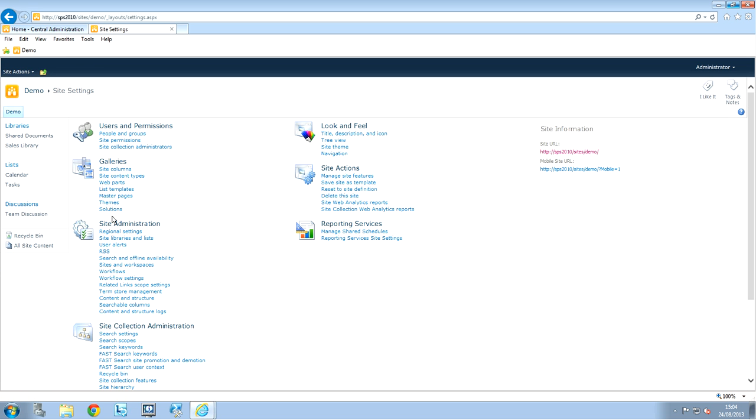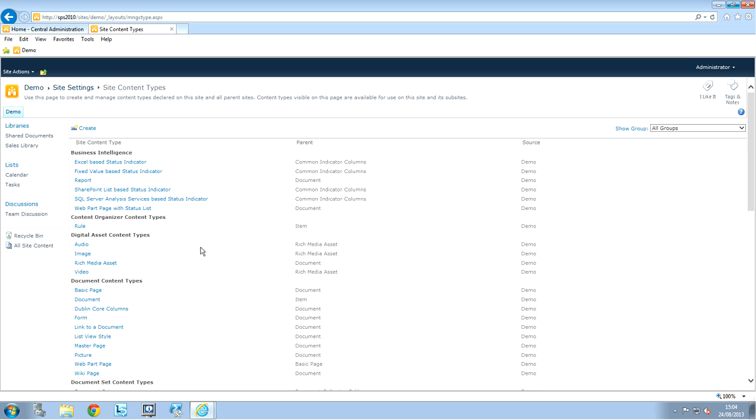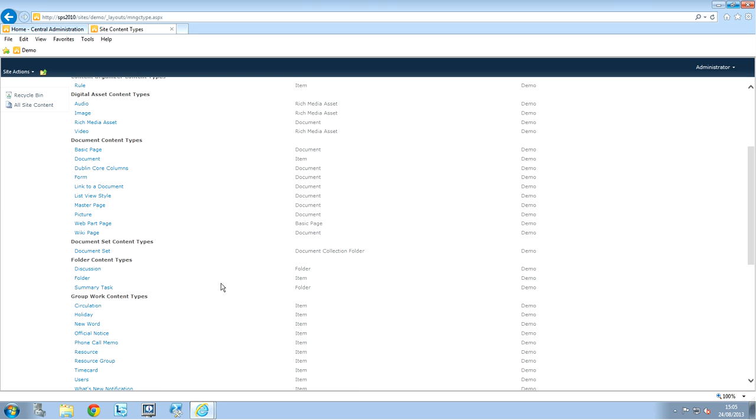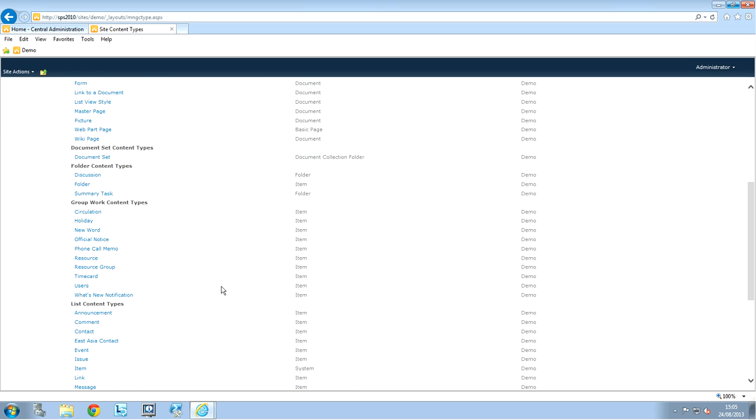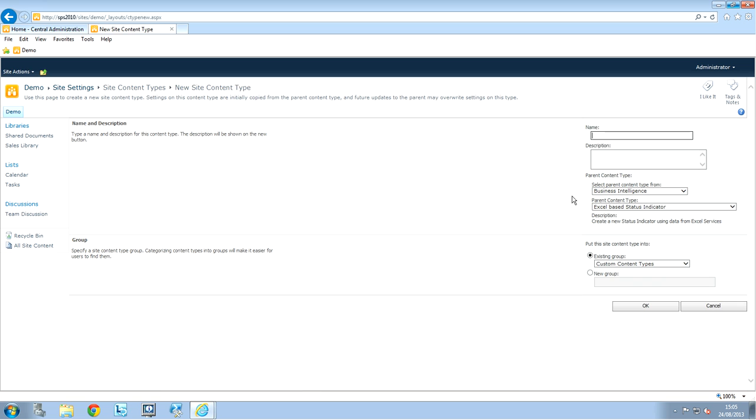And you can see that, under gallery, we have site content types. So, we're going to click on this. Here you have already loads of content types created. But I'm going to make a custom one. So, I'm going to click on create in there.